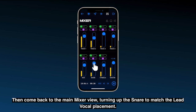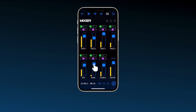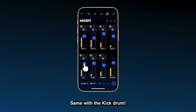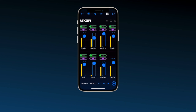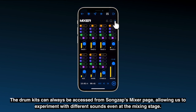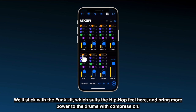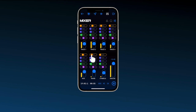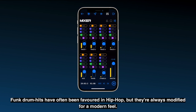Then come back to the main mixer view, turning up the snare to match the level's placement. Same with the kick drum. The drum kits can always be accessed from SongsApp's mixer page, allowing us to experiment with different sounds even at the mixing stage. We'll stick with the funk kit, which suits the hip hop feel here, and bring more power to the drums with compression. Funk drum hits have often been favoured in hip hop but they're always modified for a modern feel.